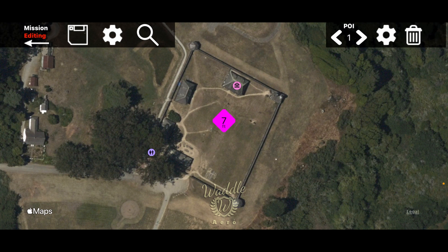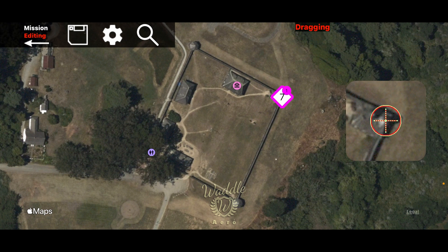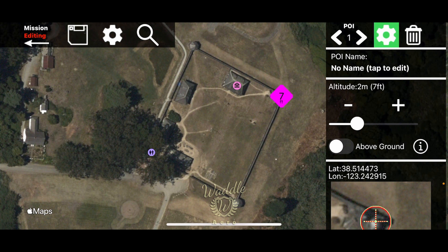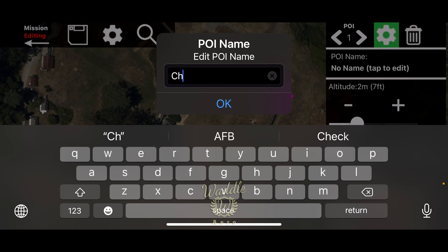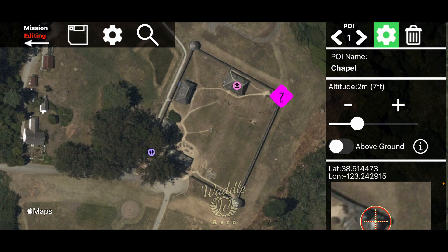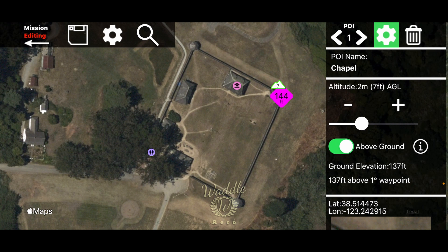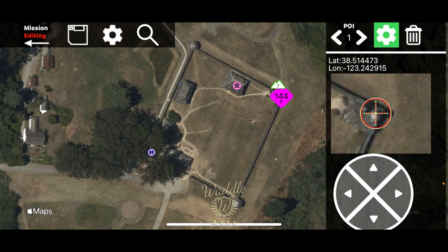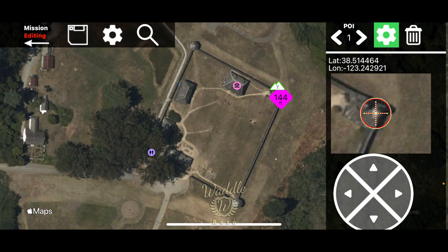Touch the gear to close settings. We've dropped a point of interest in the center of the fort, but you can long press and move it. Let's move it to the corner and touch the gear on the right-hand side. The point of interest doesn't need a name, but we'll call this one 'The Chapel.' The default elevation for the point of interest is seven feet relative to your takeoff altitude — that's where your drone is going to point. You can also set it to above ground level. At the bottom, fine-tuning arrows let you adjust the position of the point of interest.